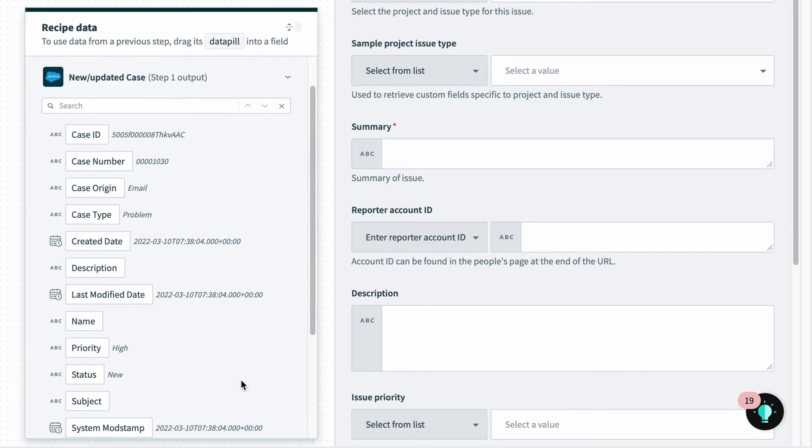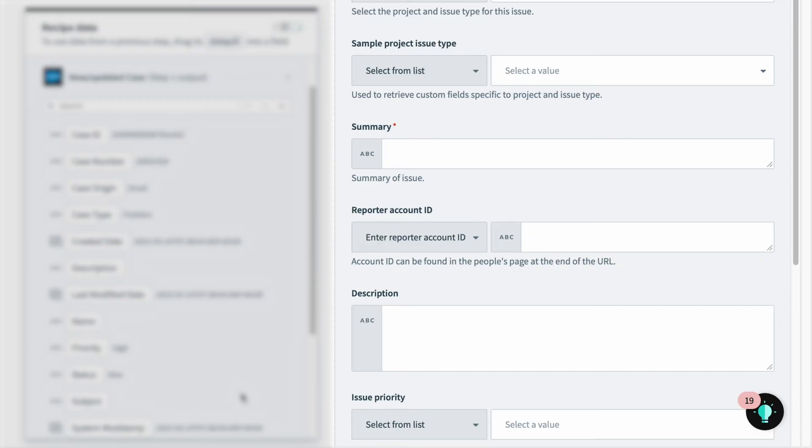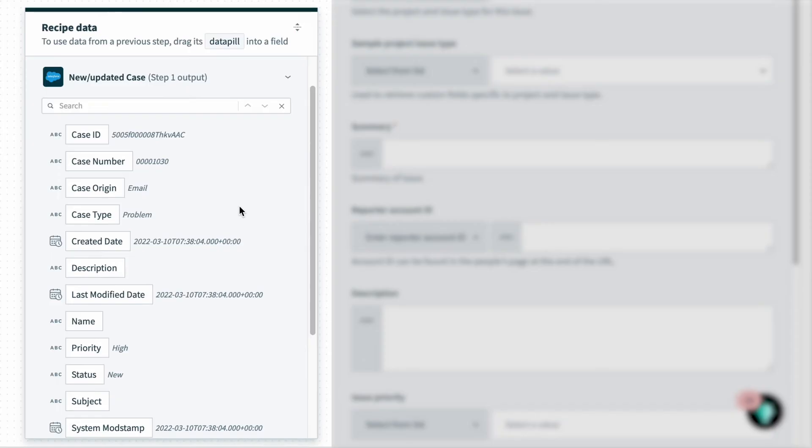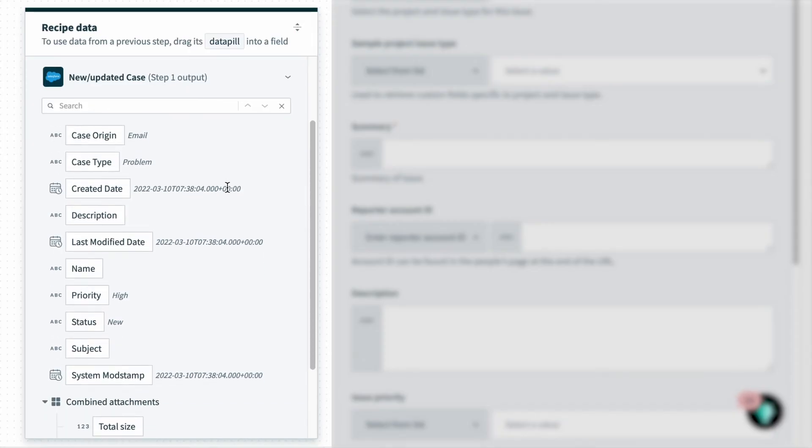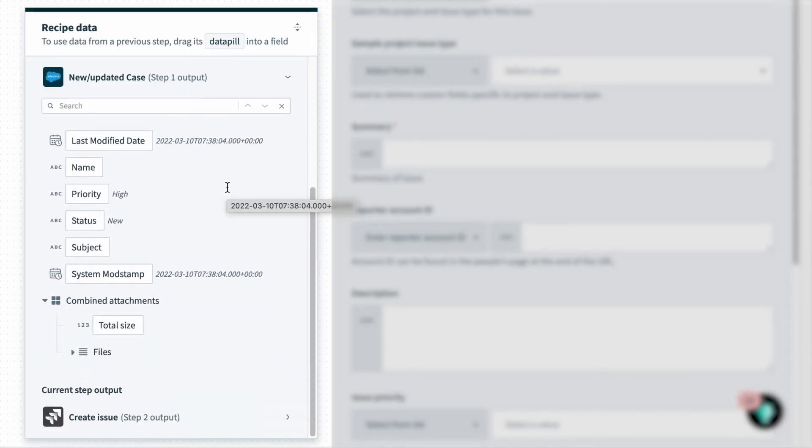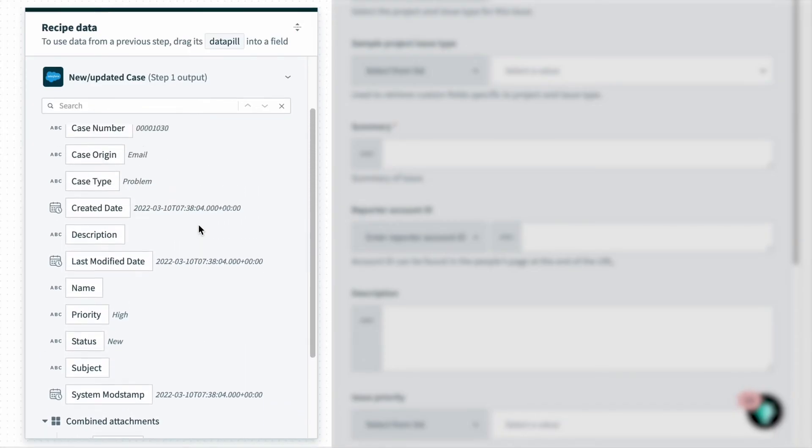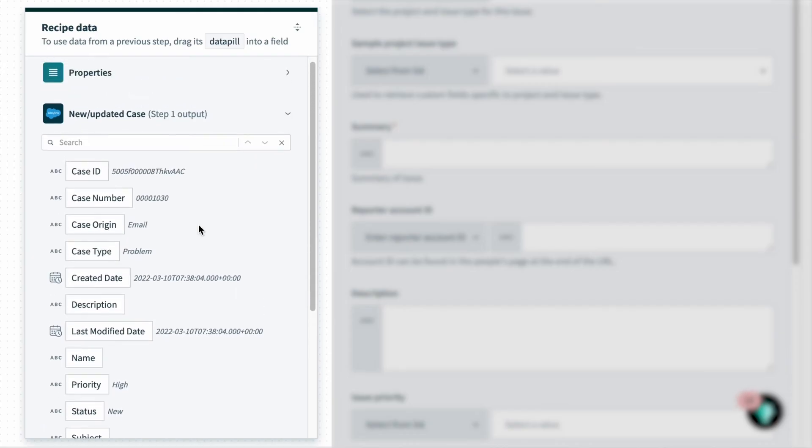Mapping data is simple. On the right side are the JIRA issue fields that need to be mapped to create an issue. On the left-hand side is the data tree with a list of all the data that has been fetched from the previous steps in my automation. So I have access to all the Salesforce fields from the trigger.